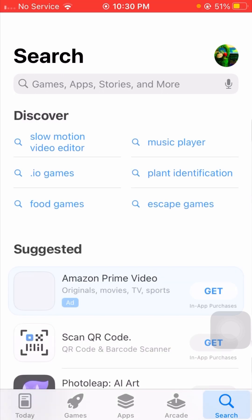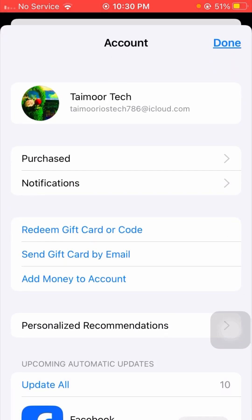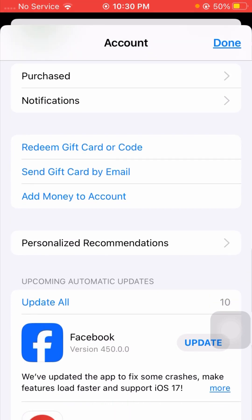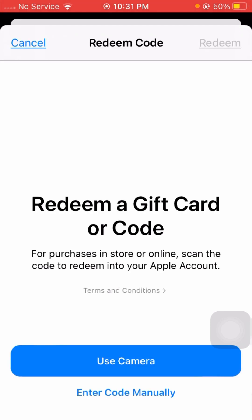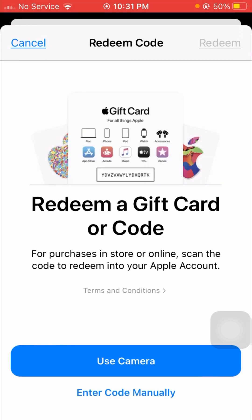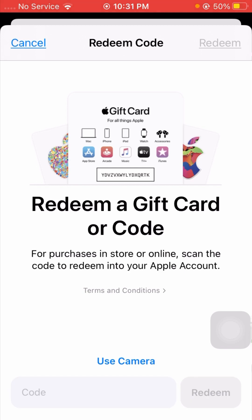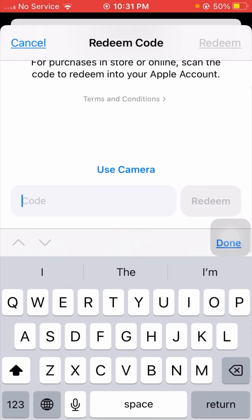If your problem is still not fixed, here is the last method. Open your App Store again and tap on the Apple ID profile. Then tap on 'Redeem Gift Card or Code.' Wait a moment, then tap on 'Enter Code Manually.' From here, enter your correct code.